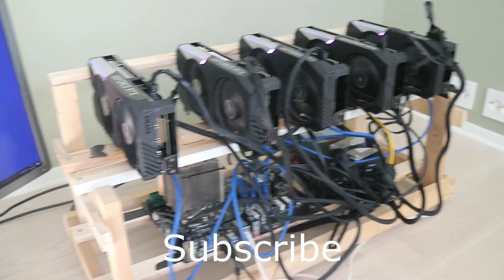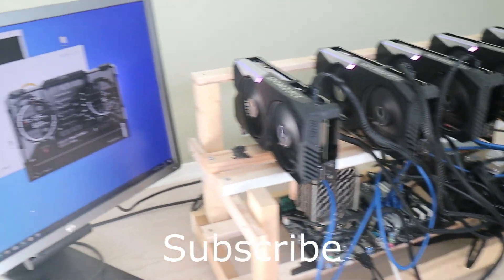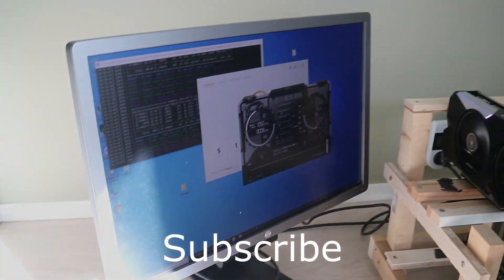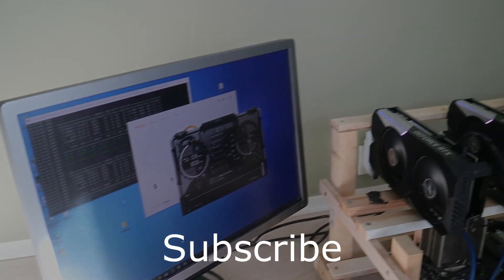How to build a simple mining rig, part two. Hope you enjoyed, and I'll see you in the next one.